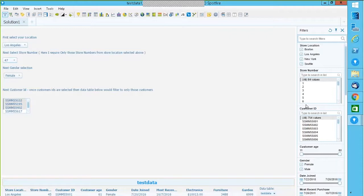Using data functions in conjunction with scripts and property controls helps you achieve data refresh quite simply. The refresh can be triggered by a property, by datetime.now, or on a scheduled interval — every two hours or every one hour — and that's something you can do from the client itself.